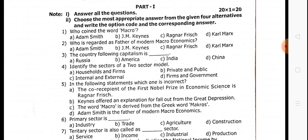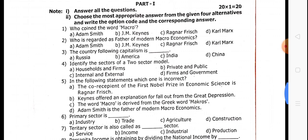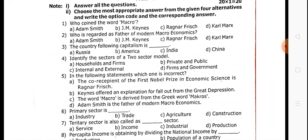Second, who is regarded as the father of modern macroeconomics? This is a book pack question. Third, the country following capitalism — who follows capitalism? Who follows socialism? Who follows mixed economy? This is from the book pack. We have to identify each country separately.